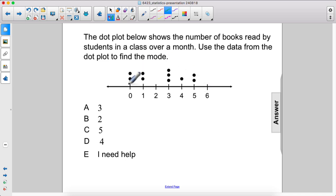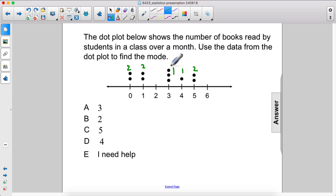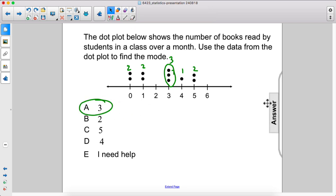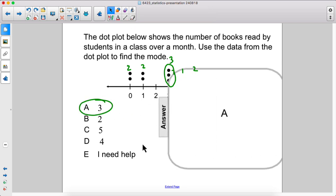You can see that there are two dots here, two dots here, one there, two there — but look at this: there are three threes, which means this number, three, is the most frequent. That's the answer. That's your mode.